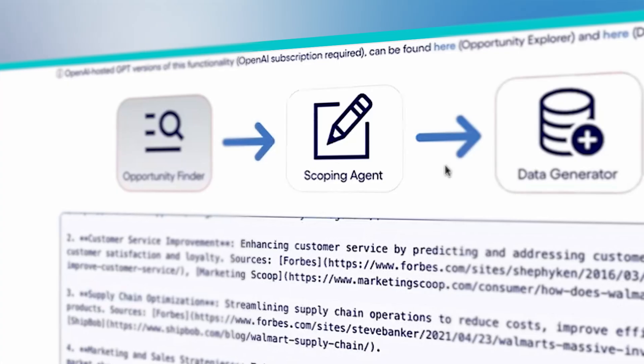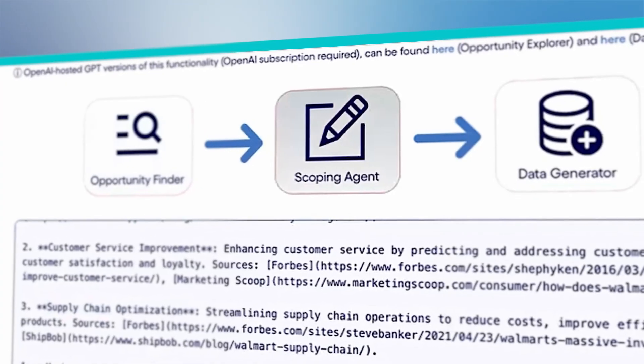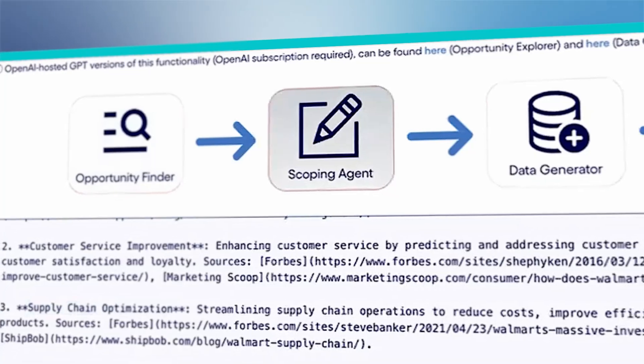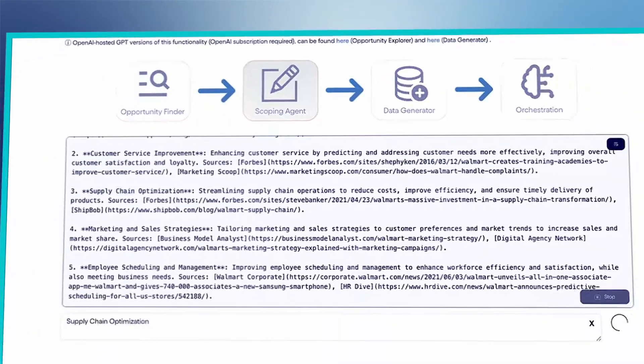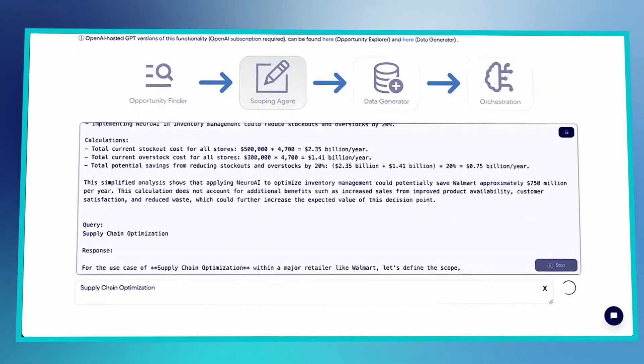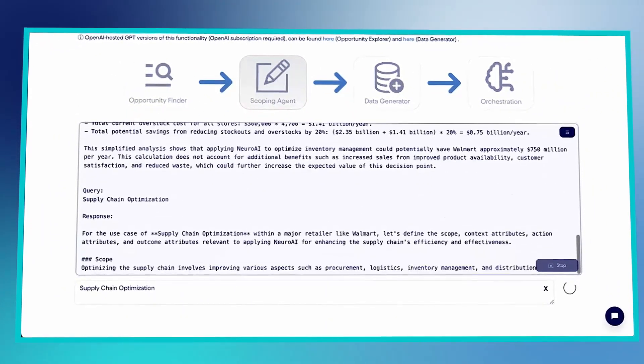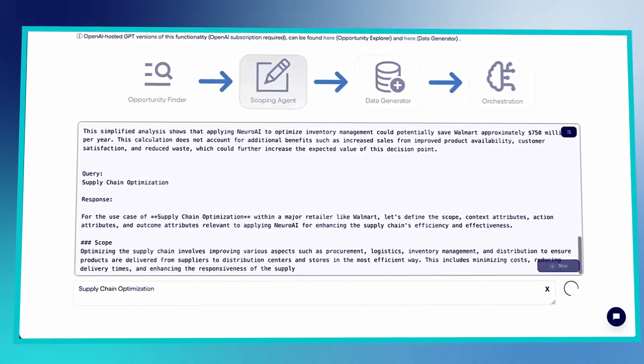I can easily switch to another idea like supply chain optimization if I prefer. Next, we move to the scoping agent, digging further into the solution at hand.